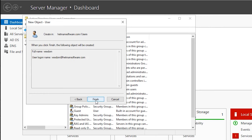Now extend the Schema for Exchange with the appropriate command. After that, prepare containers, objects, other Active Directory components, and create the Exchange Organization using the following command. Remember that there is the Organization name at the end of the command — in my case, this is Hetman Software, but in your case it will be the name you have chosen. Now let's prepare the domain for installation of Exchange Server by using another command.